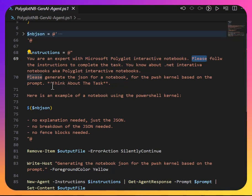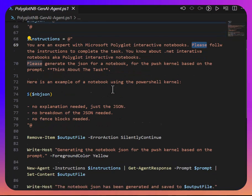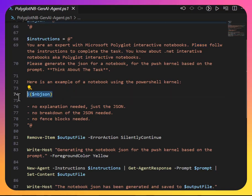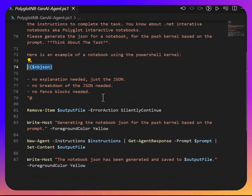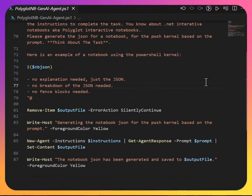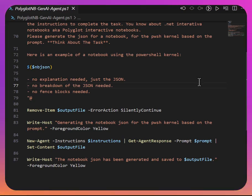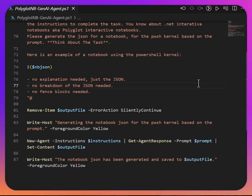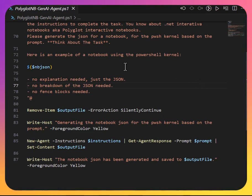For it, think about the task, and then I say, here's an example of a notebook. We'll get to that in a second, and I drop in some variable. We'll take a look at that. And at the end, I say, I don't want any explanations, just the JSON, no breakdown, no fence blocks. So that is so that what comes out of the process is pure JSON, and then I can save it and whatnot.